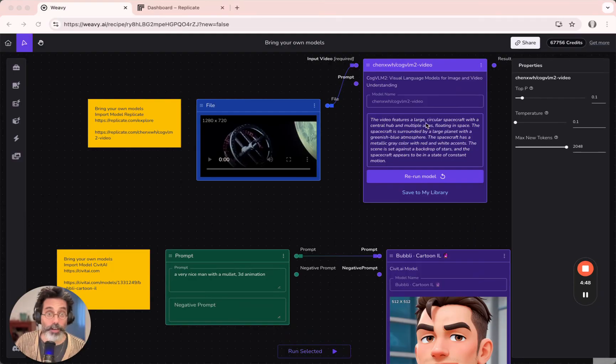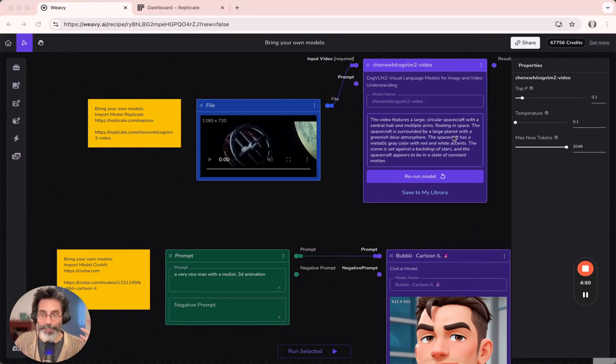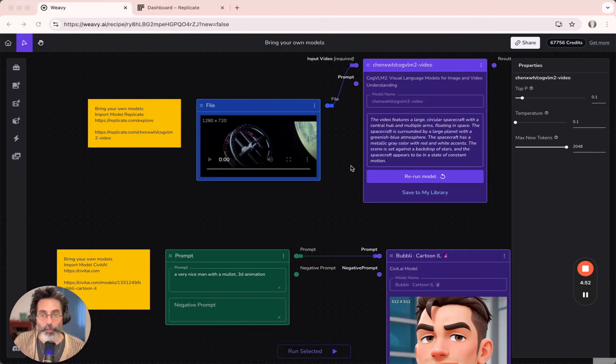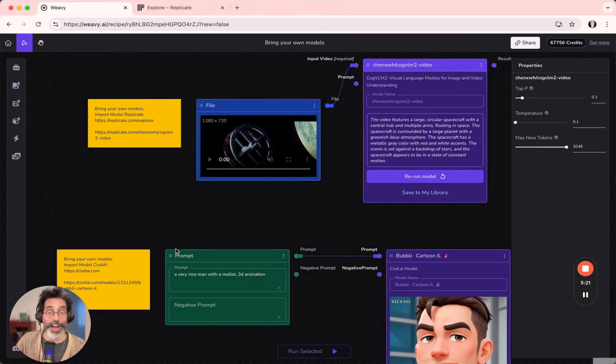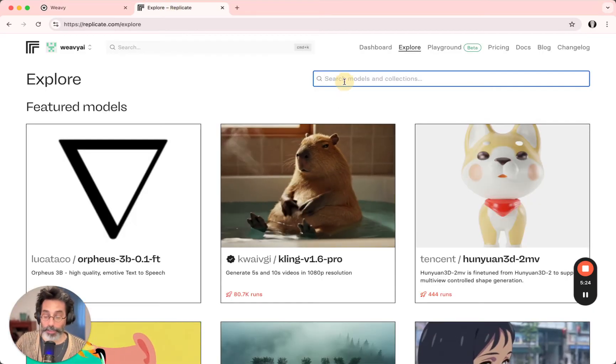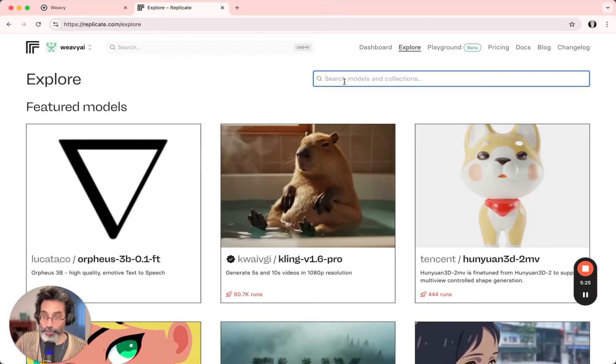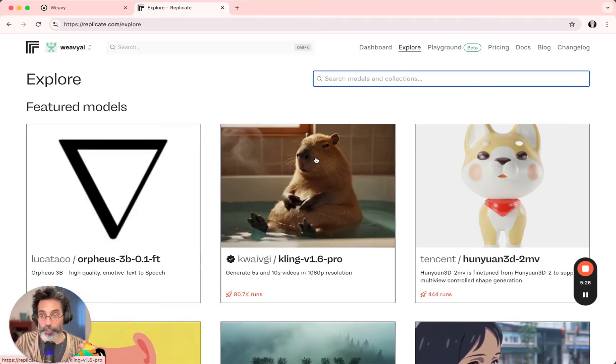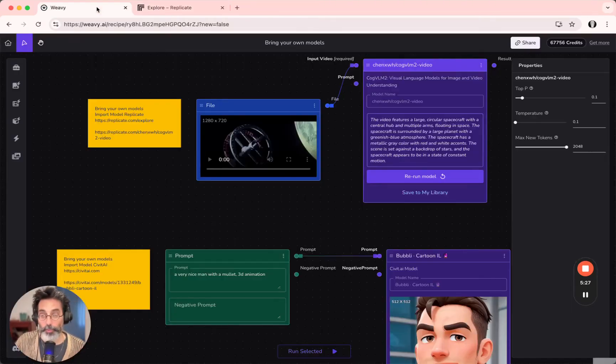The video features a large circular spacecraft, etc. Very good job done. I would highly recommend checking out Replicate, finding out anything you need to do. Fetch the right model into Wifi and use it.